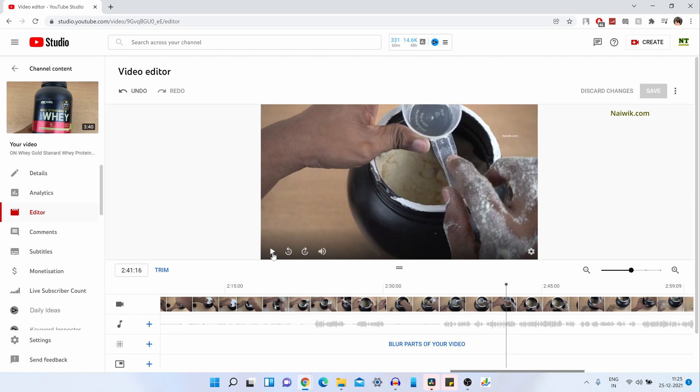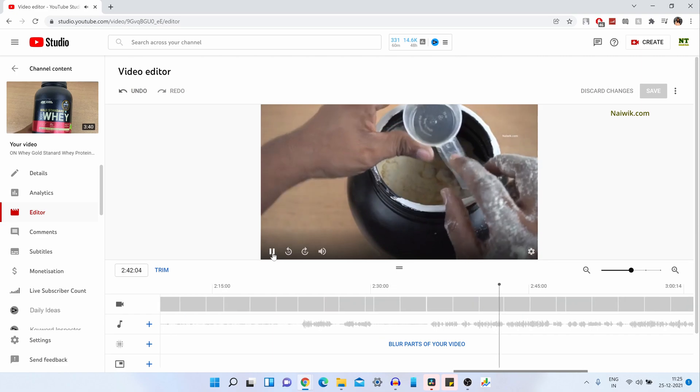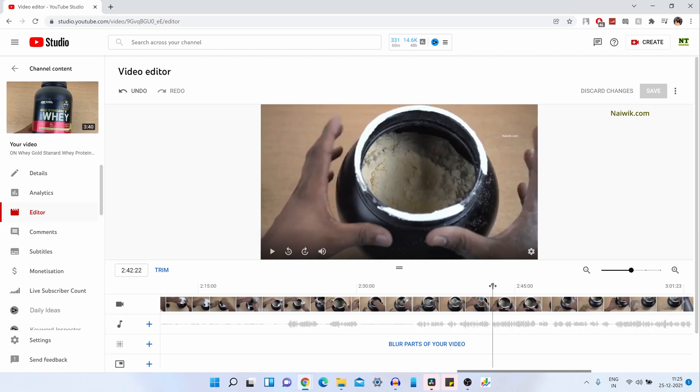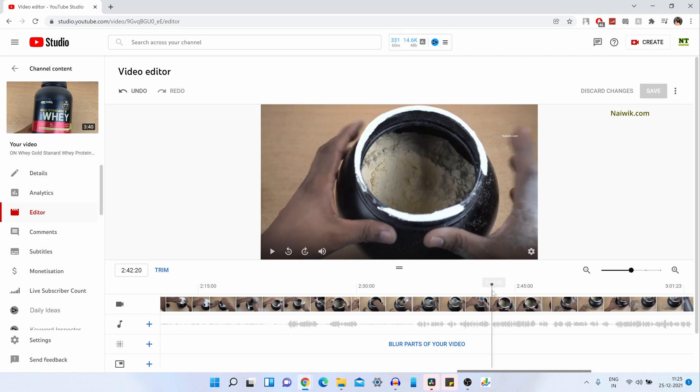So you can simply play and select the part which you want to delete. Let's play this video. I would like to remove the video from here.